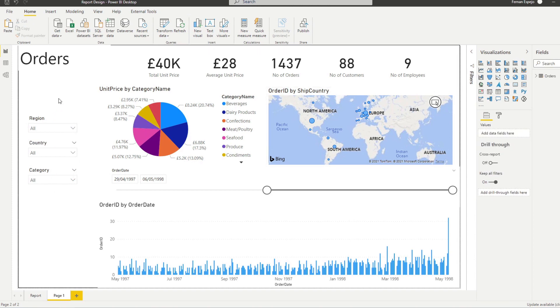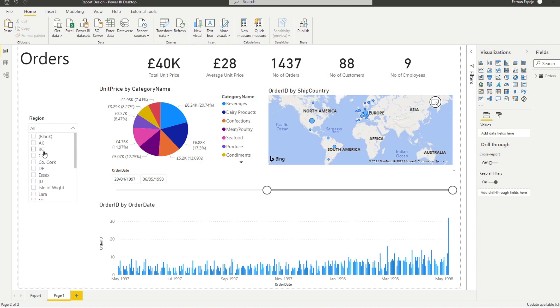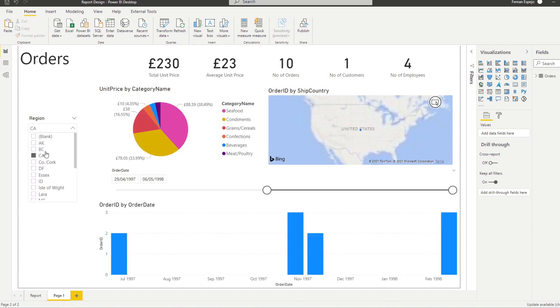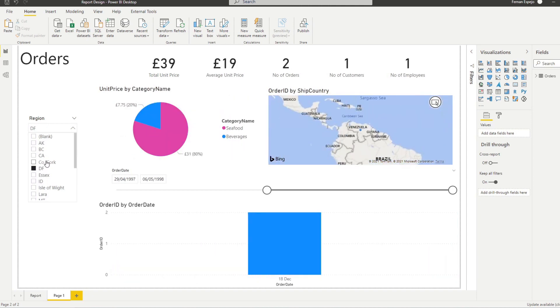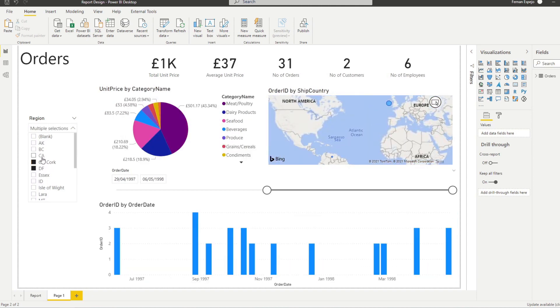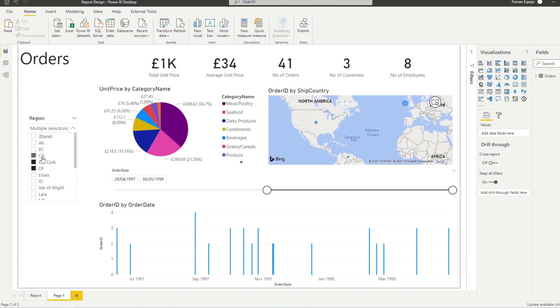What else you want to do with these selection panes is to check the kind of functionality that they have. So for example, you can see in this region, we can select one region, but it's a single select. Now you can do a control click, but typically users won't know that. So you want to make sure that you make it as easy as possible for them to use these.